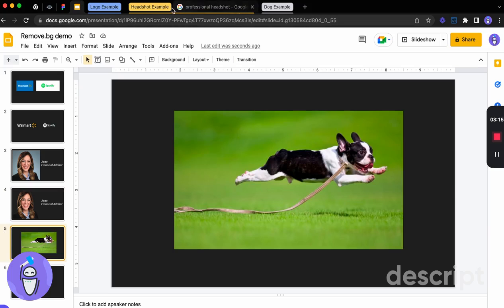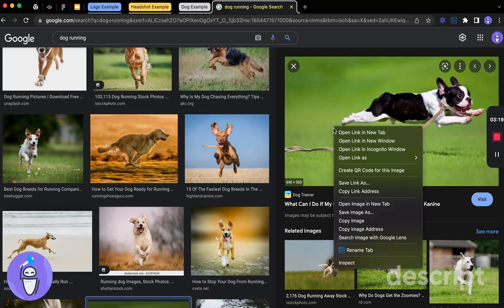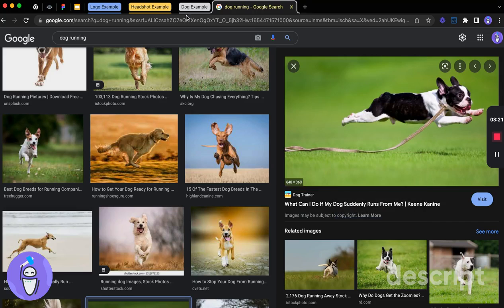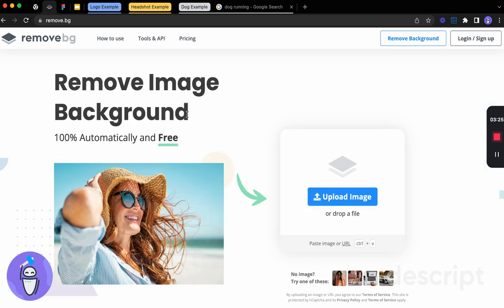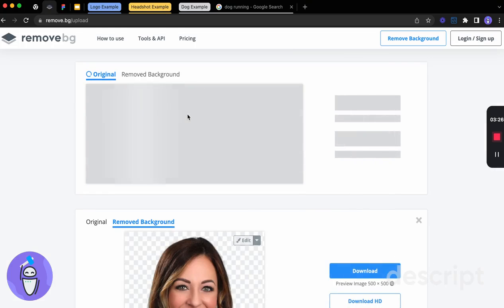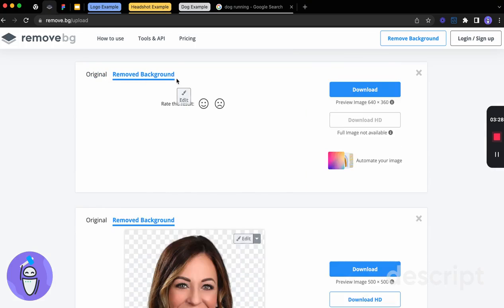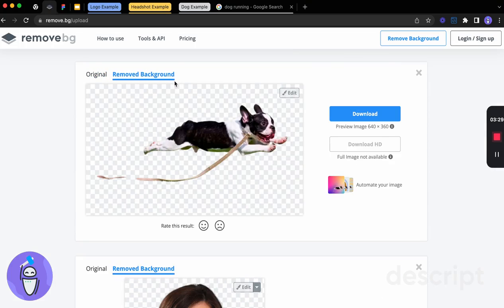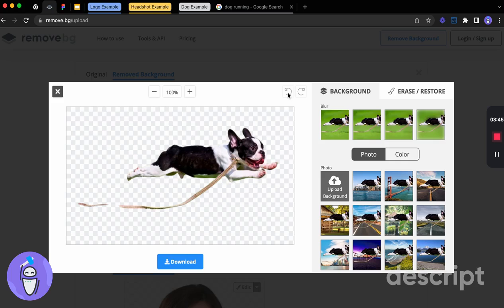All right. We'll do one more example here. Because this one will be a little bit trickier. So we're going to copy this image. Take it into remove.bg. We'll paste it again. And what you can see here is that the image has done pretty well. So it's got the dog here. And maybe we want this leash to be on here. But you can see there's actually a piece missing here.